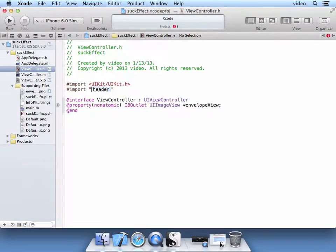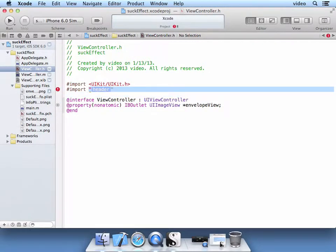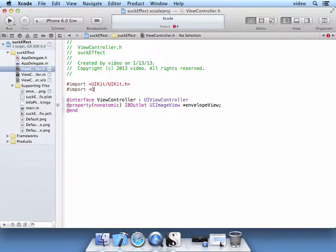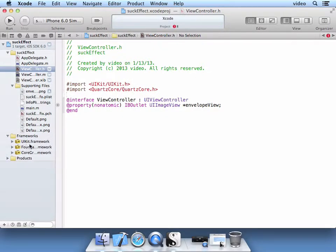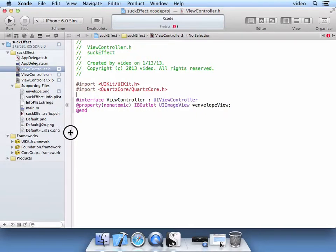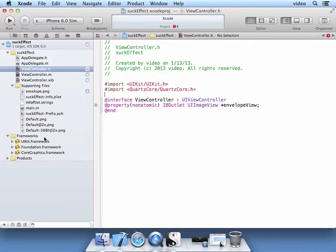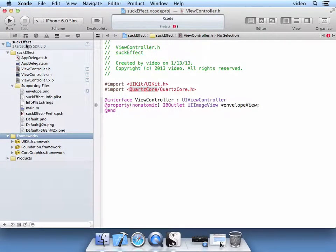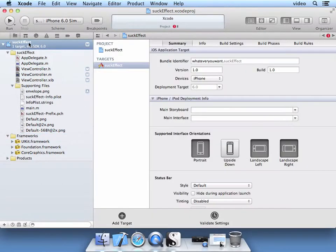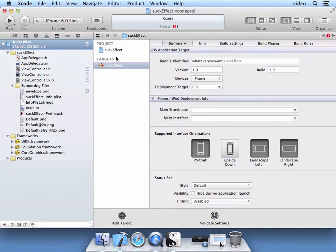So import. In our case, we're using the Quartz Core for this Suck Effect. And then we also need to add to the frameworks available to us the Quartz Core Library. So to do that, you select the project and you see that targets is selected here.